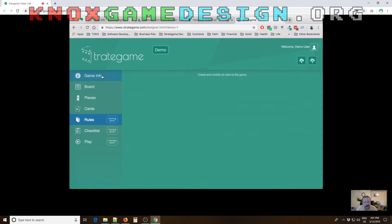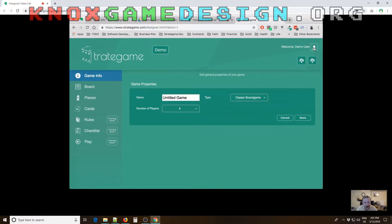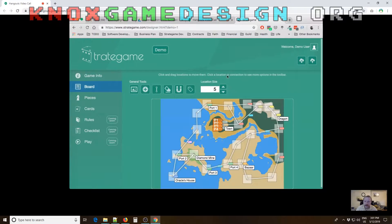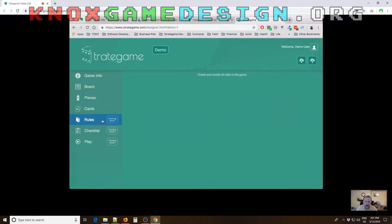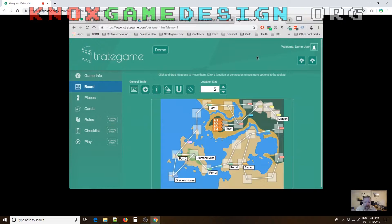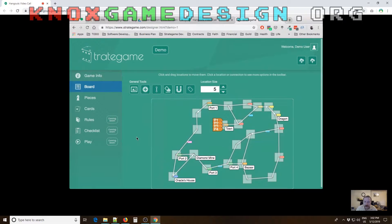Stratagame.com is available now. You can create an account and start building your game — setting up the board, pieces, and cards — and save it to the website. The current features cover board design, pieces, and cards. Playing the game and creating rules aren't available yet, but the saved data will be ready to go as soon as those features are added. You can log in with Google, Facebook, or a username and password.